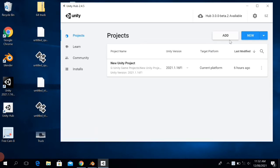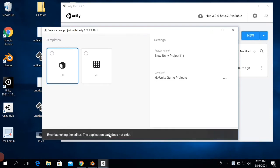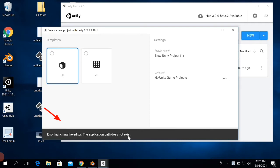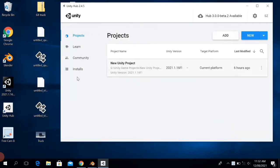So let's get started with the video. First of all, click on Installs, then click on the three vertical dots, and then click on Show in Explorer.